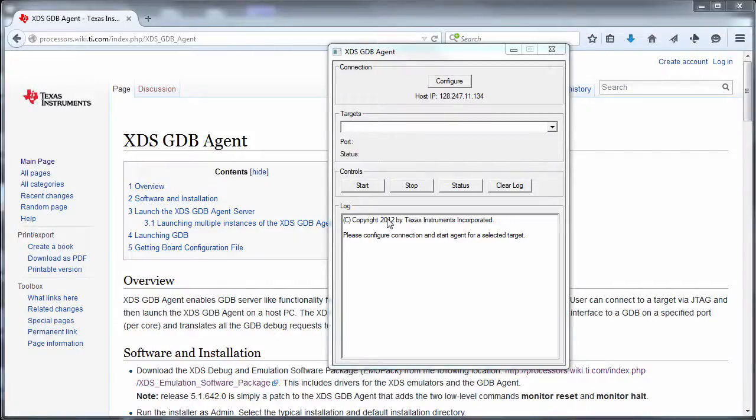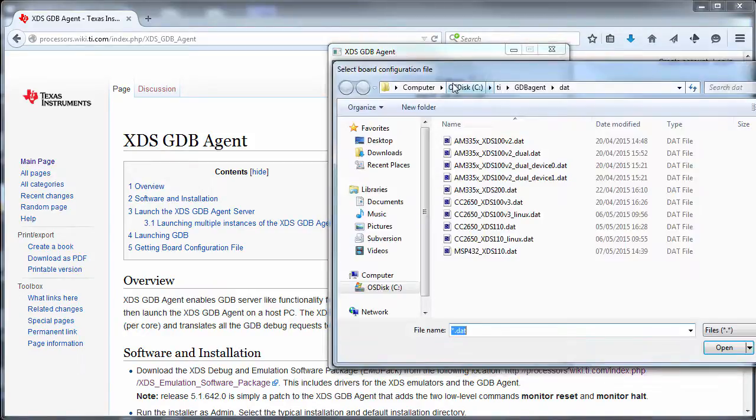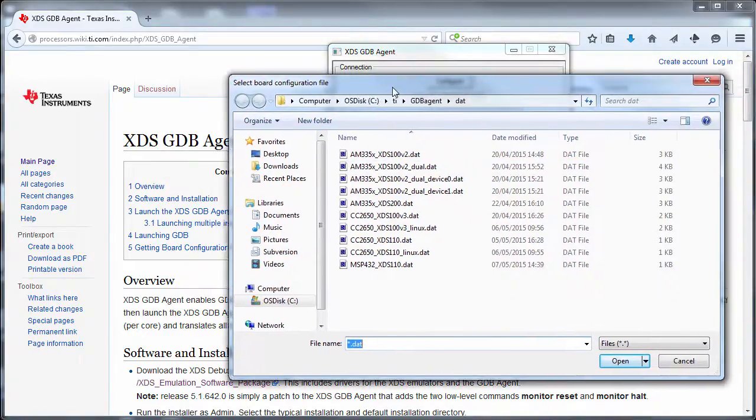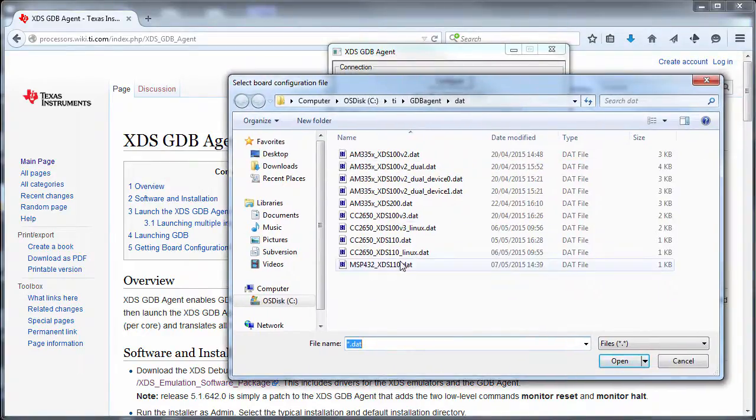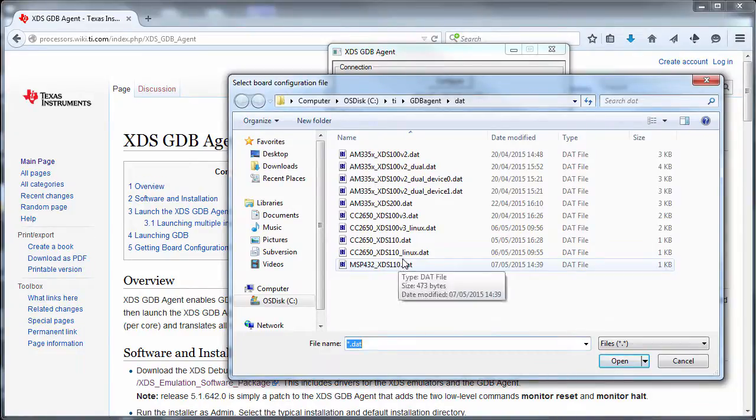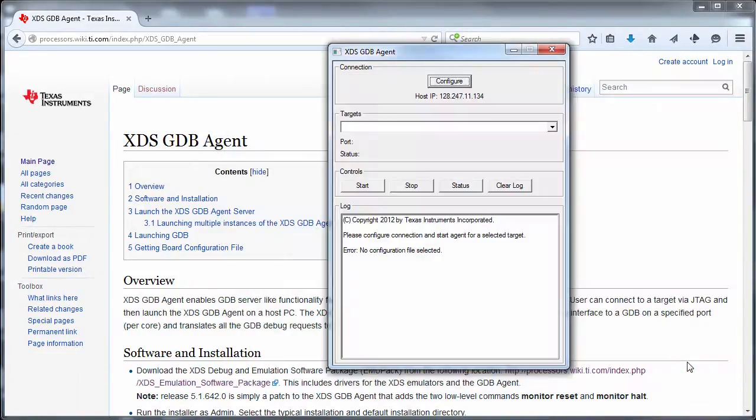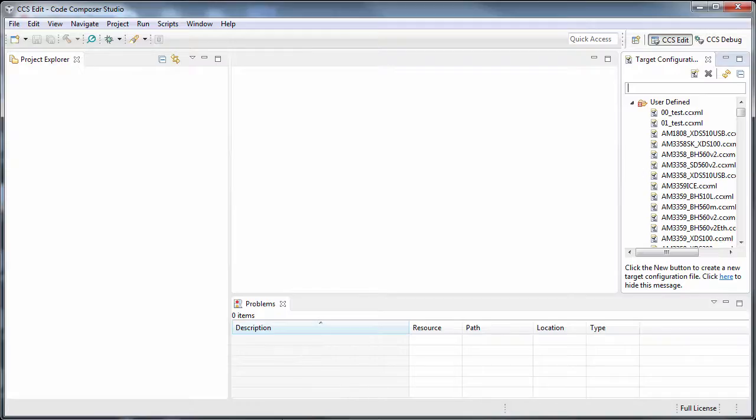If you use the XDSGDB agent and are curious to know about how to create those .dat files to use it, know that these files are actually one of the underlying components of Code Composer Studio.